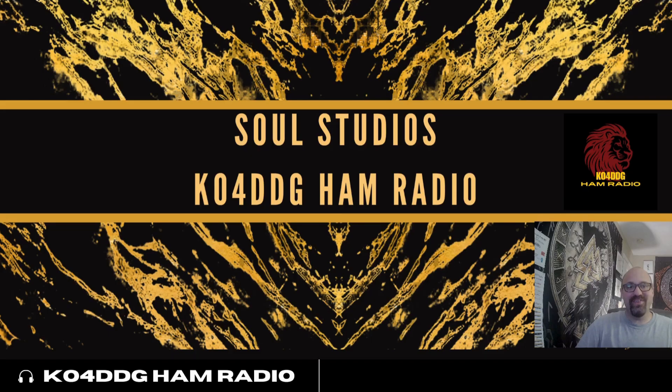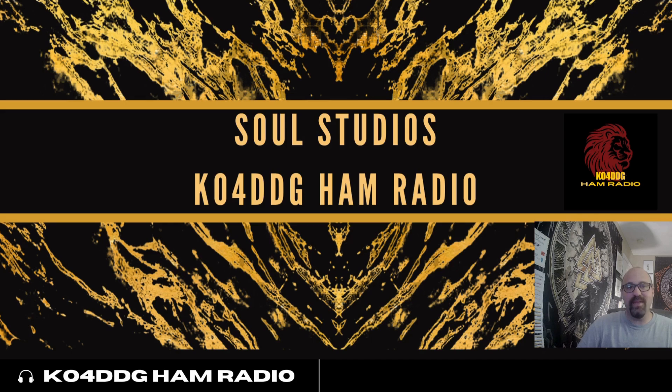Hey y'all this is Jason, KO4DDG. Today I'm going to show you how to use WinSCP to configure your Raspberry Pi.